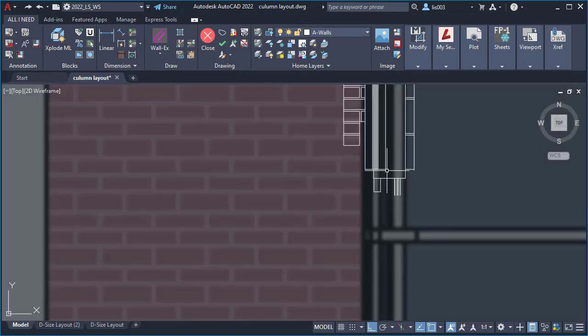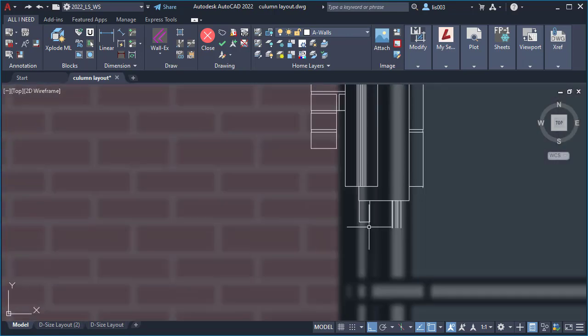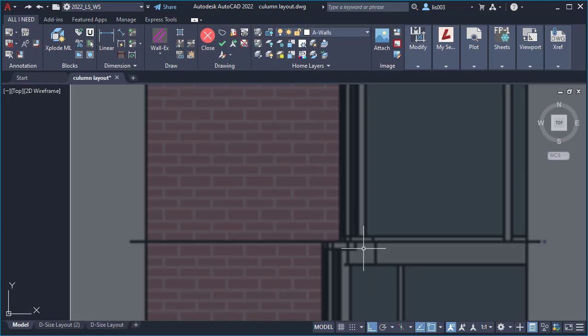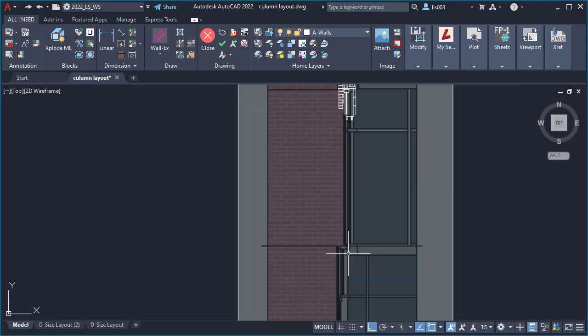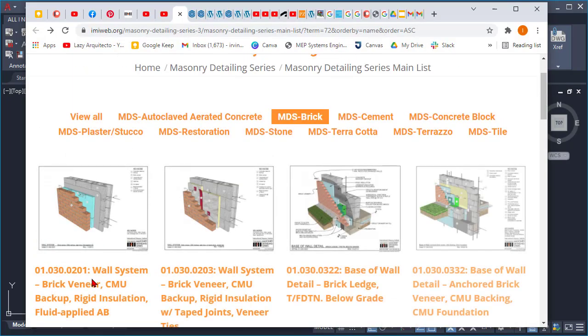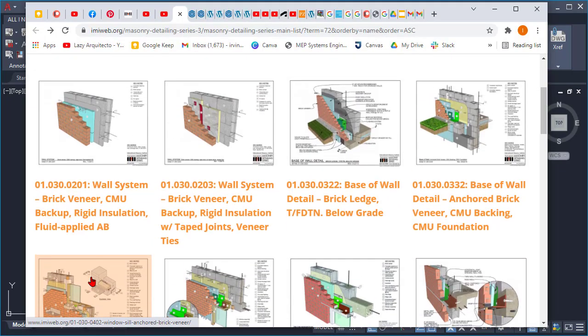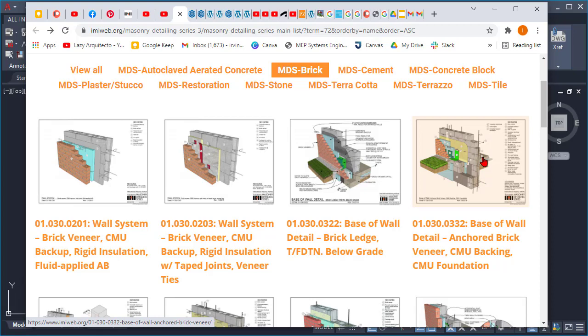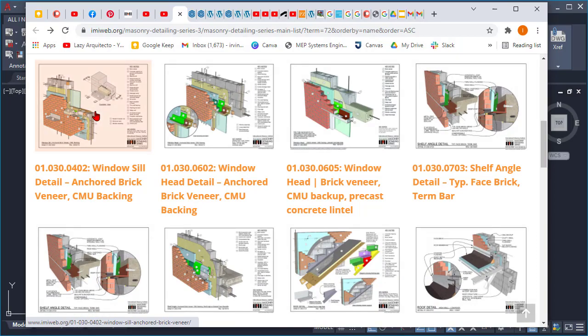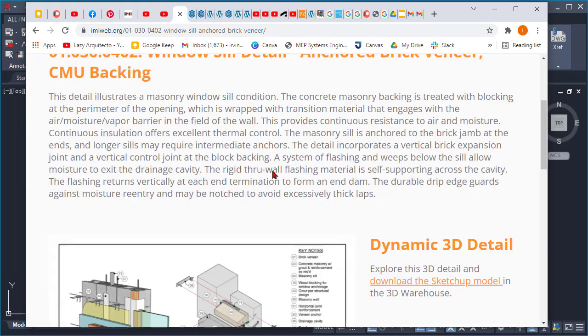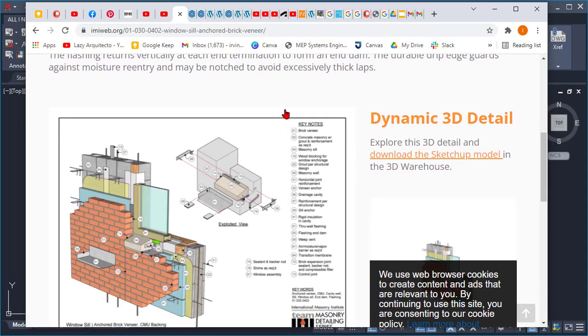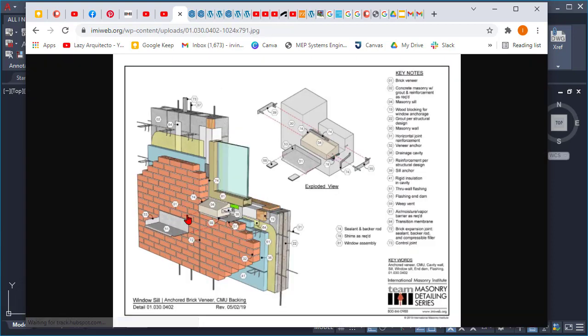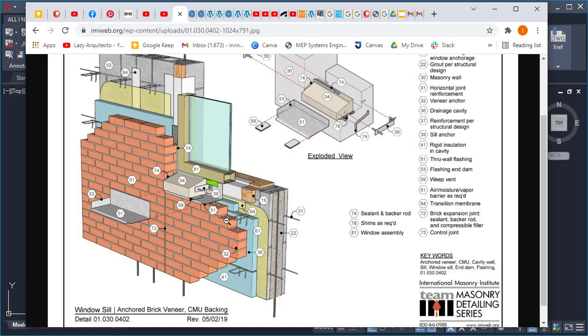The next steps that I did was looking for other detail connections using the same resource as I previously showed you, and simply download using either this second method using the SketchUp trick or using the regular PDF and converting it to AutoCAD lines inside AutoCAD, the one that I showed you in video one of how to draw wall sections on last week.